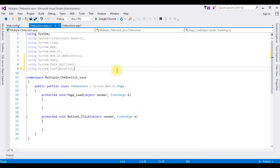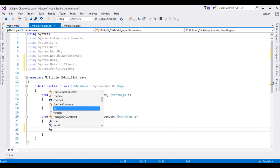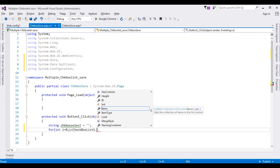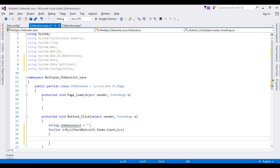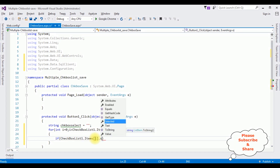In the button click event, first we write the functionality to capture the selected checkbox list items. I declare a string variable called checkboxSelect. Then I add a for loop: for (int i = 0; i less than CheckBoxList1.Items.Count; i++). Inside the loop, if CheckBoxList1.Items[i].Selected is true, we process the selected item.